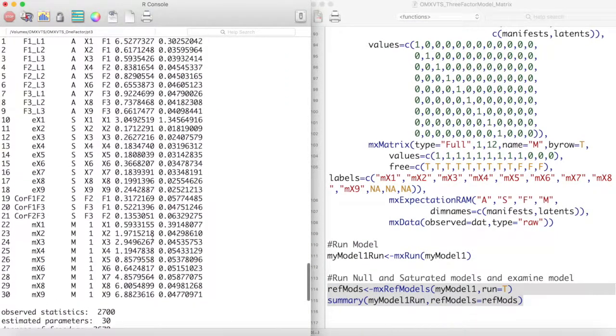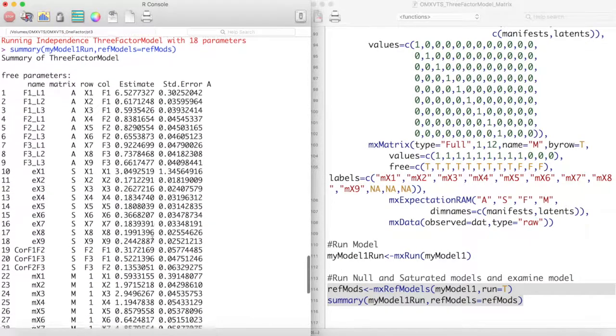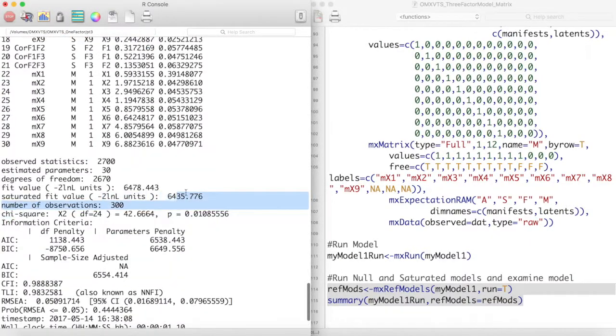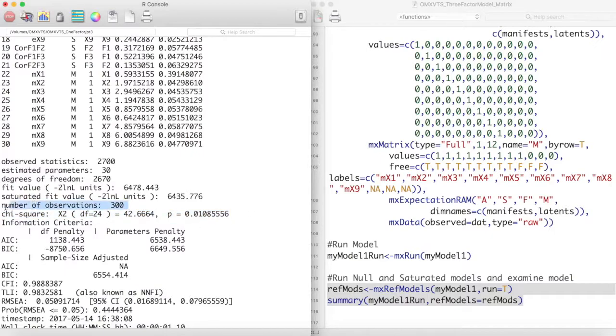It appears that our model ran without problems. Looking at the chi-square test, we reject the null hypothesis that this model perfectly fits the data. However, chi-squared is sensitive to large sample sizes and we have 300 observations in this sample.